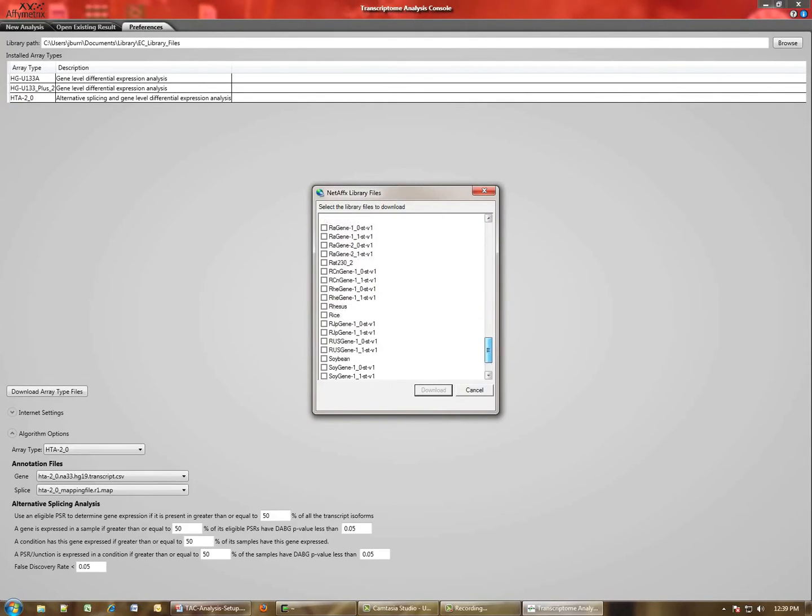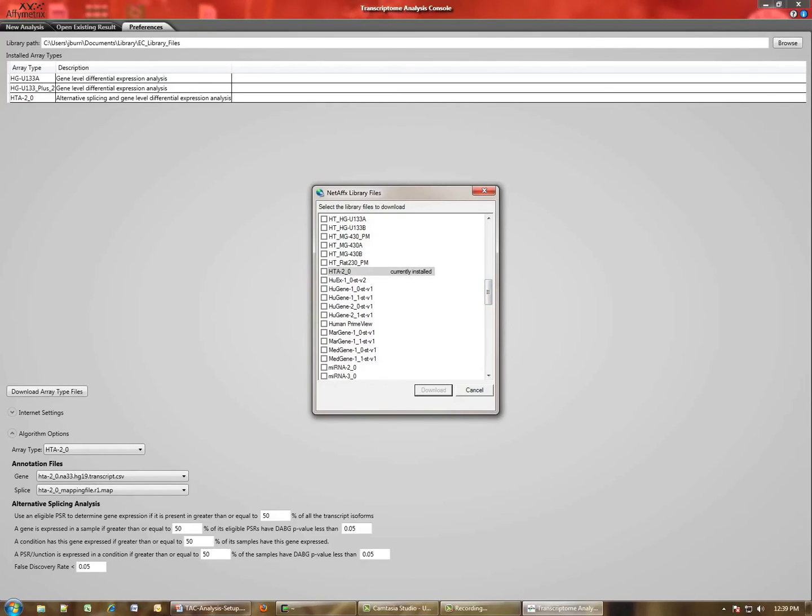And the ones that I've already downloaded, for example, the HTA array, are indicated as currently installed. Simply check a box and then hit the Download button to download the files to your computer.